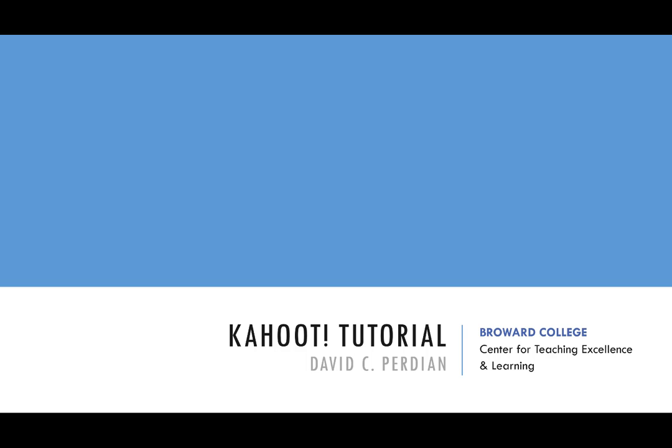Hello and welcome to this Kahoot tutorial brought to you by Brouwer College's Center for Teaching Excellence and Learning. This is David Purdy and I'll be taking you through this quick tutorial on how to use Kahoot.